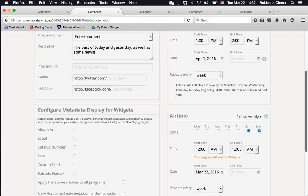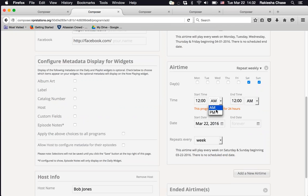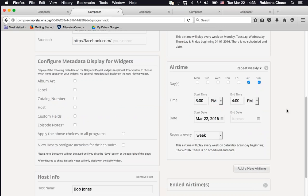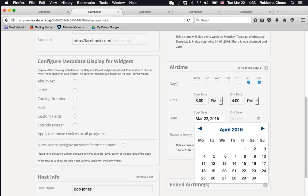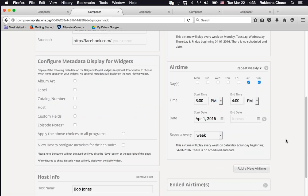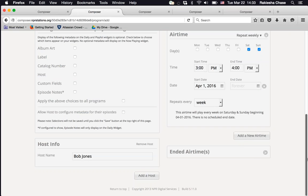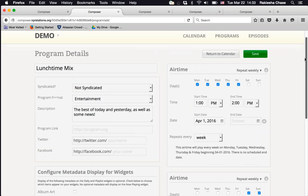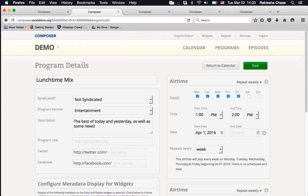If you need to add a new airtime — for example, if the program airs Monday through Friday at one time but Saturday and Sunday at a different time — select 'Add an Airtime,' check your weekend days, and enter the new time (e.g., 3 to 4 p.m. on weekends). Once everything is confirmed and spelled correctly, scroll to the top and hit the green Save button.